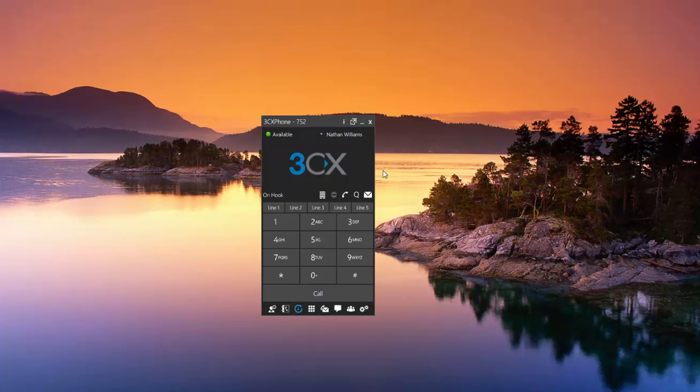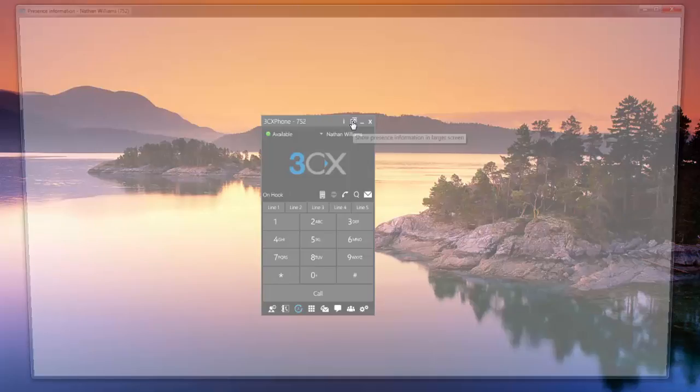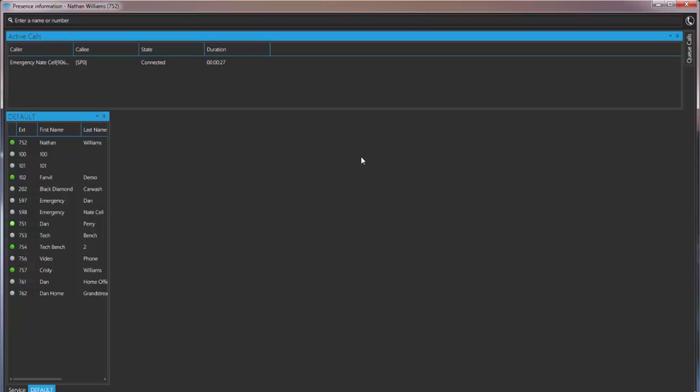All you want to do is come to this icon right here, show presence information in larger screen. Click that. It's gonna bring it up and you'll see right here I have a call that is parked SP0 shared park zero.